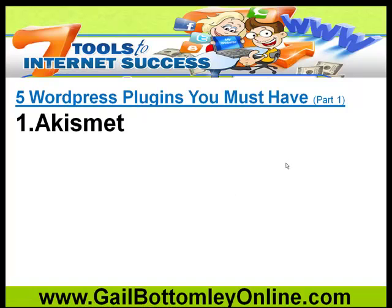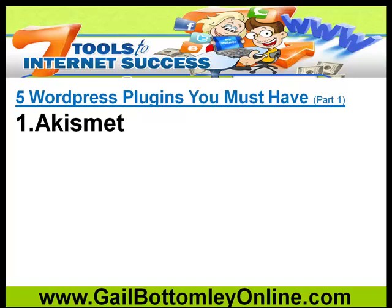The very first one you have to have activated and working is Akismet. What does Akismet do? It stops spam from coming onto your website. I have lots of students say to me, Gail, guess what, I've got lots of comments on my website, but they're all terrible and they mean nothing. They're excited because they've got some comments on there, and not happy because they're irrelevant and sometimes just don't mean anything.